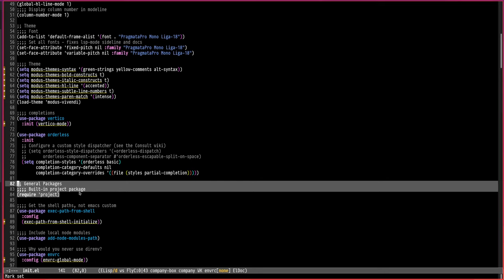Hey kids, you might not need projectile. Let me explain. If you use projectile for basic git projects, then you should try the built-in project.el package that's built into Emacs. I'm using Emacs 30, but I think from version 27 or 28, project.el is available.